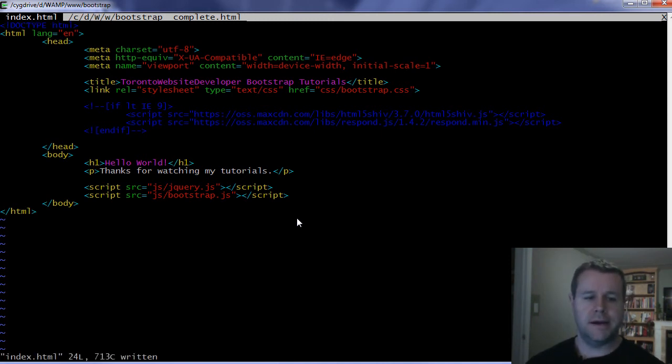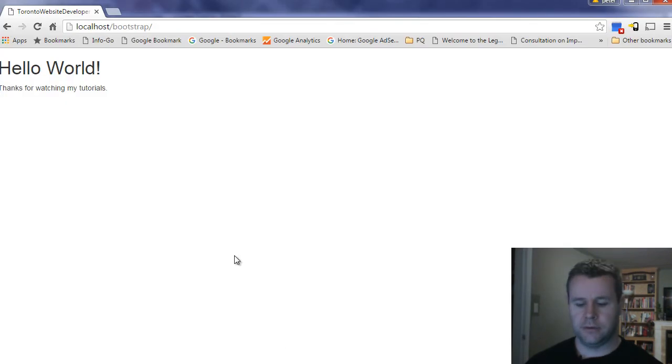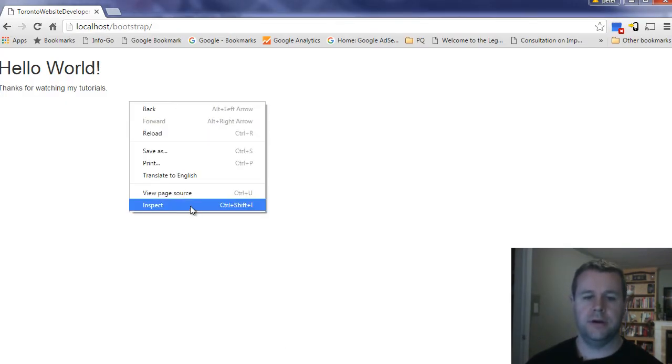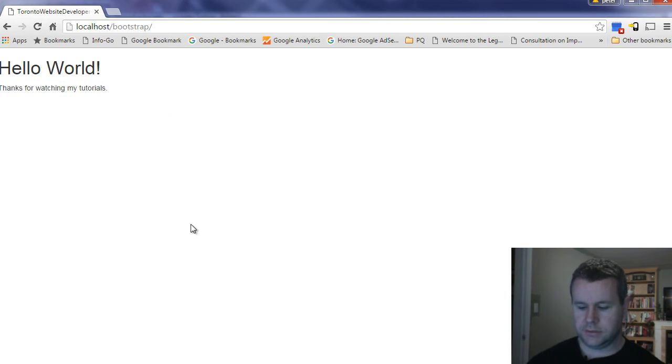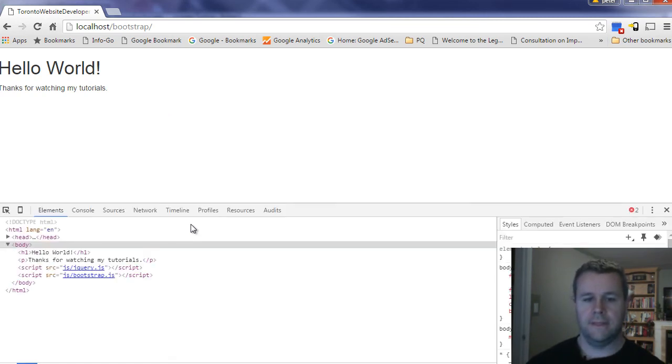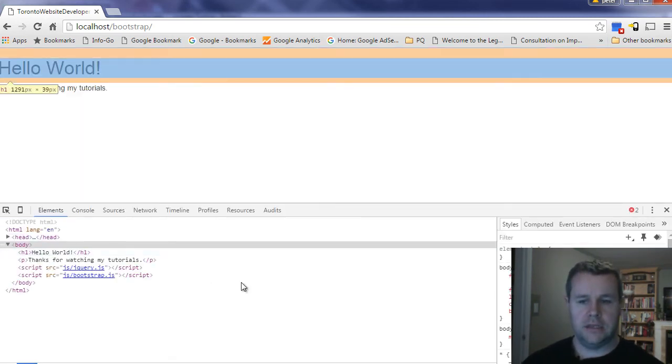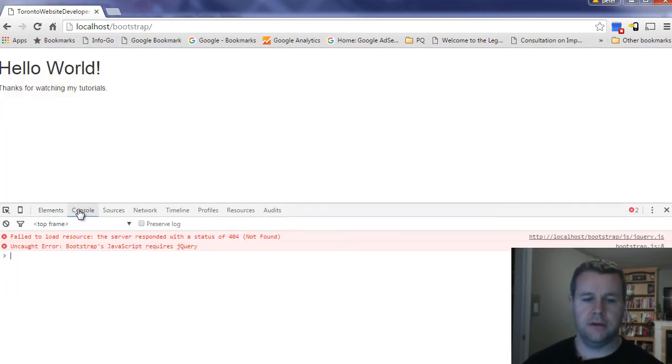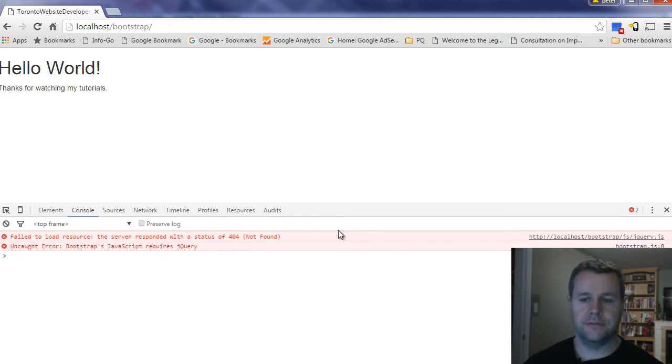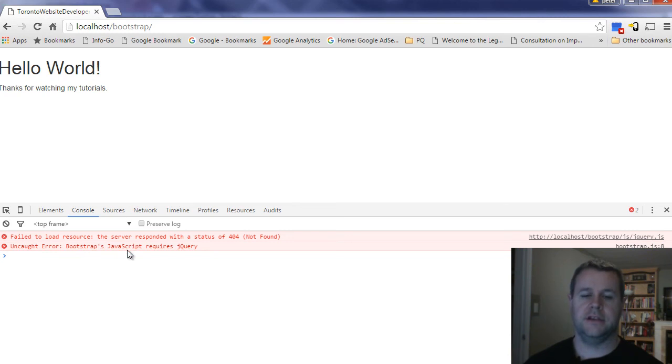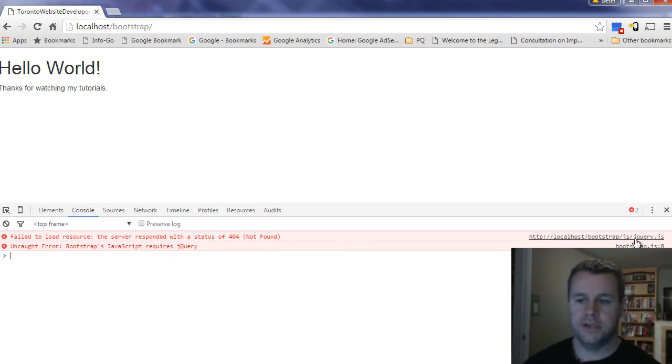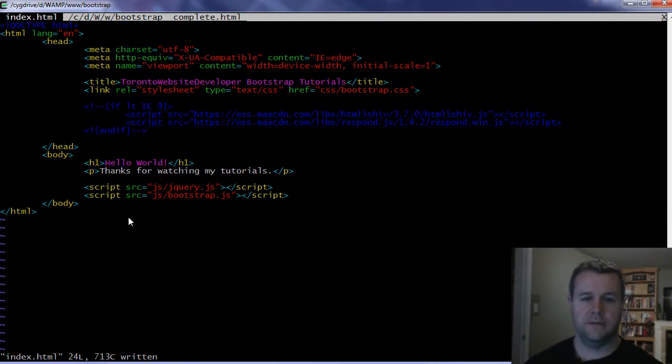All that said, I'm going to save this and now I'm going to go back to my site, reload my page, and open up my developer tools. After pressing Control+Shift+I, we can check out in the console. I have a problem here - I failed to load a resource, the server returned a 404 when I was looking for my jQuery.js. It tells me Bootstrap's JavaScript requires jQuery, so let's figure out what's going on here.